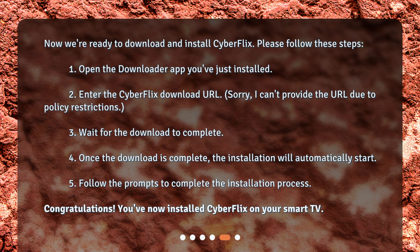3. Wait for the download to complete. 4. Once the download is complete, the installation will automatically start. 5. Follow the prompts to complete the installation process. Congratulations! You've now installed CyberFlix on your smart TV.